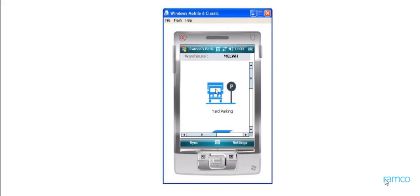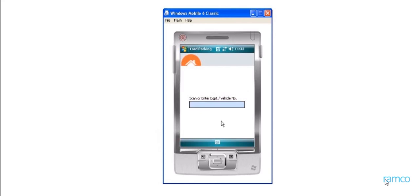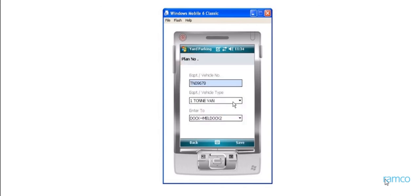Now, let us see the execution performed with the HHT device. Once the vehicle arrives, the warehouse personnel enters the vehicle number in the HHT screen corresponding to yard parking. He can view the plan that prompts him at which yard the vehicle is to be parked. Once the parking is done, he records the same in the device.